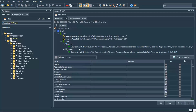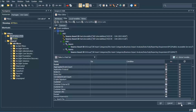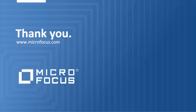That's it for the asset model. Thanks for joining me on this video covering the basics of asset modeling.